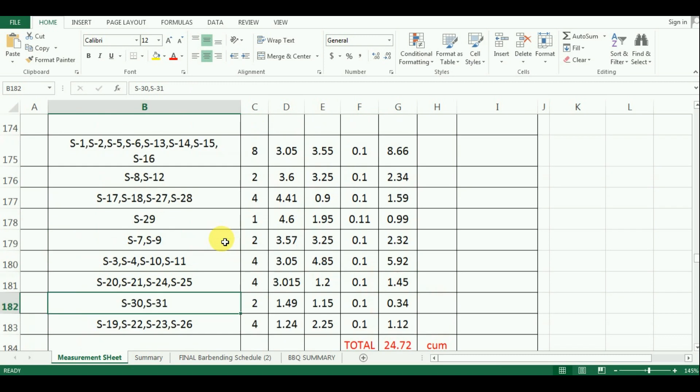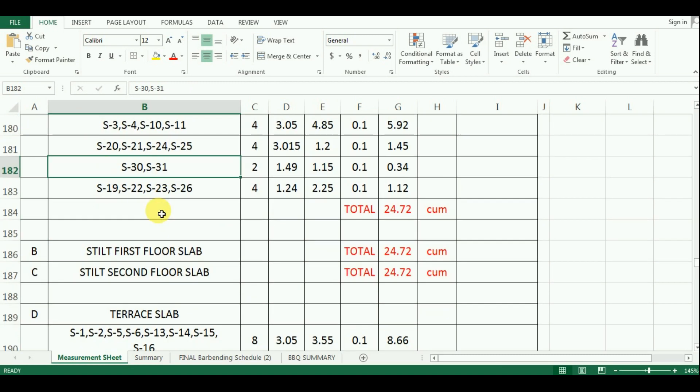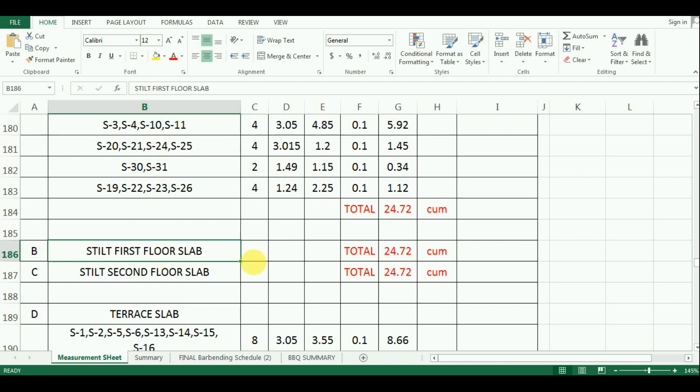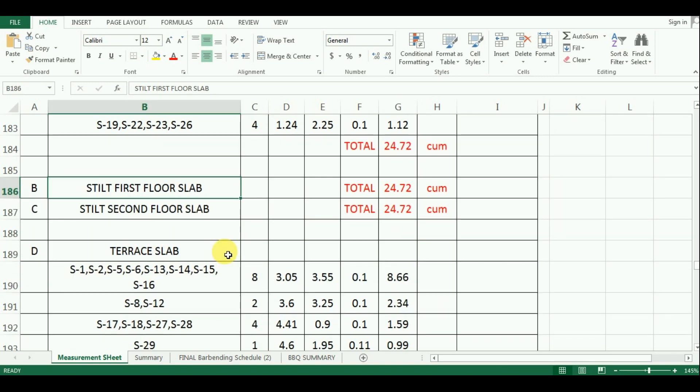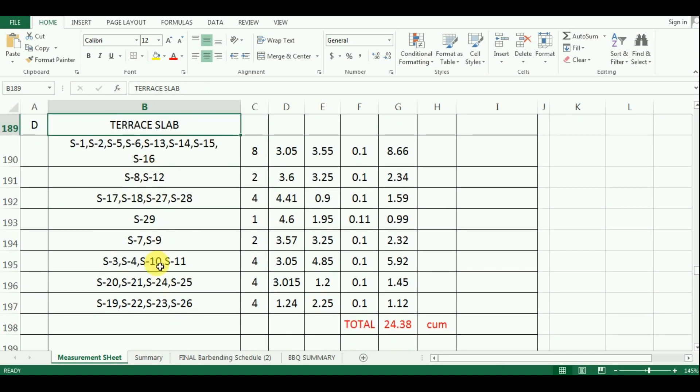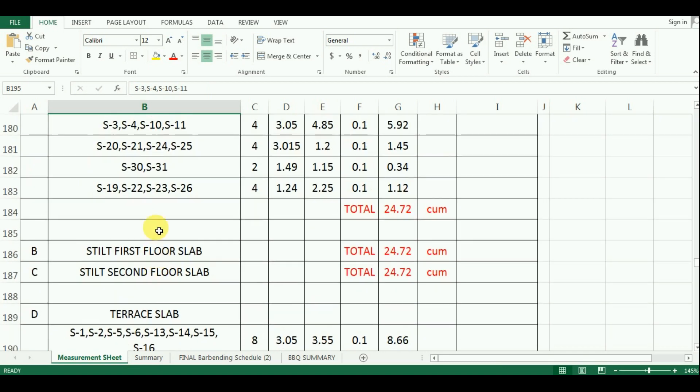The same groups of slabs which are there in parking floor will be continued to other stilt floors. Therefore, I have just copy pasted the quantity for first and second stilt floor. The same grouping of slabs are there for terrace slabs also. The only difference is that the terrace slab group does not have slab S30 and S31.